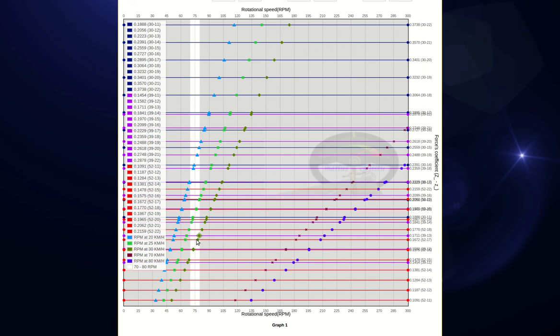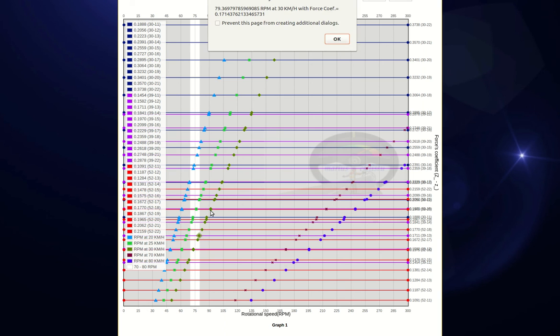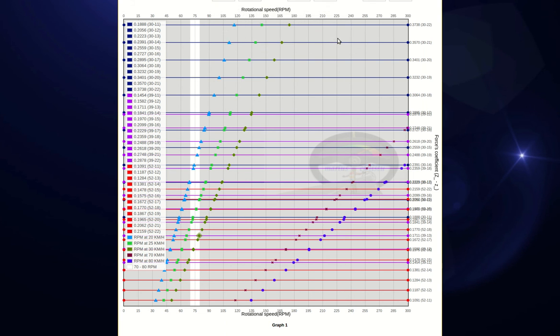We can also click on each of the points to see the RPM, speed, and the force's coefficient values. In order to choose the most efficient gear ratio, we must choose the highest value for the force's coefficient from the highlighted area, corresponding with the speed at which we want to ride.